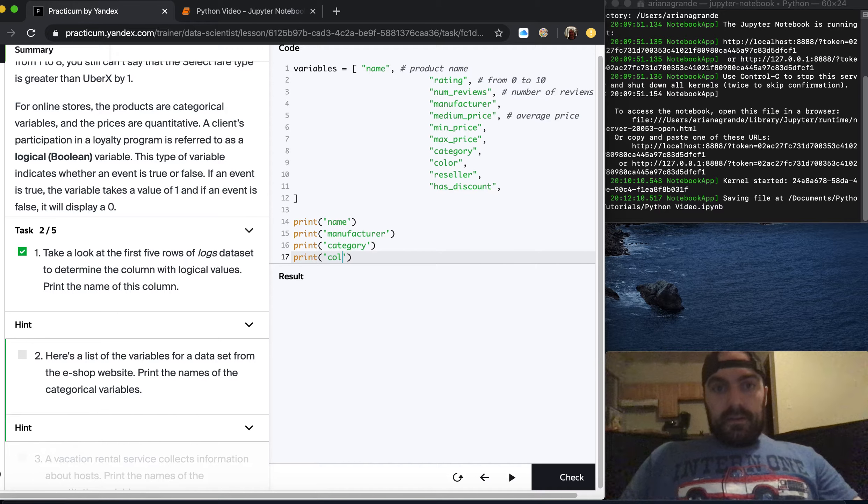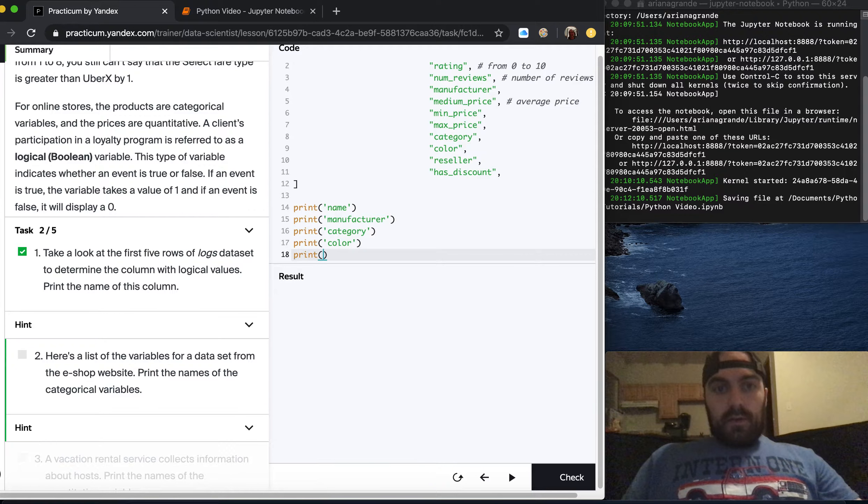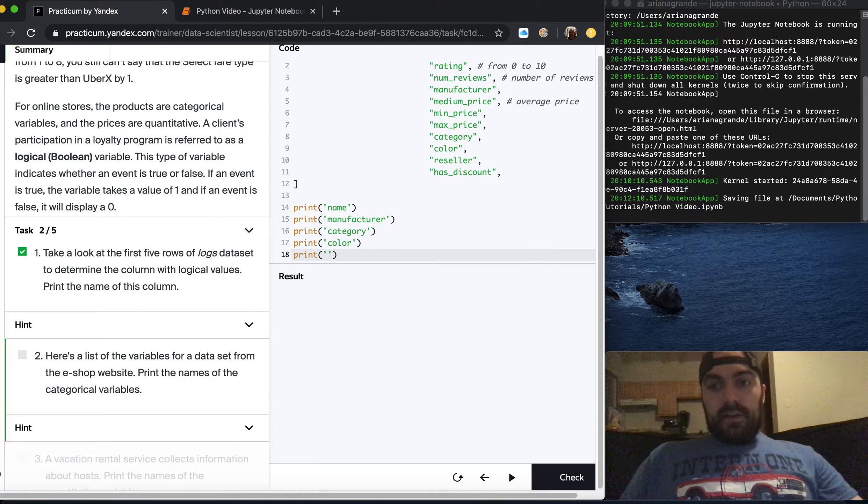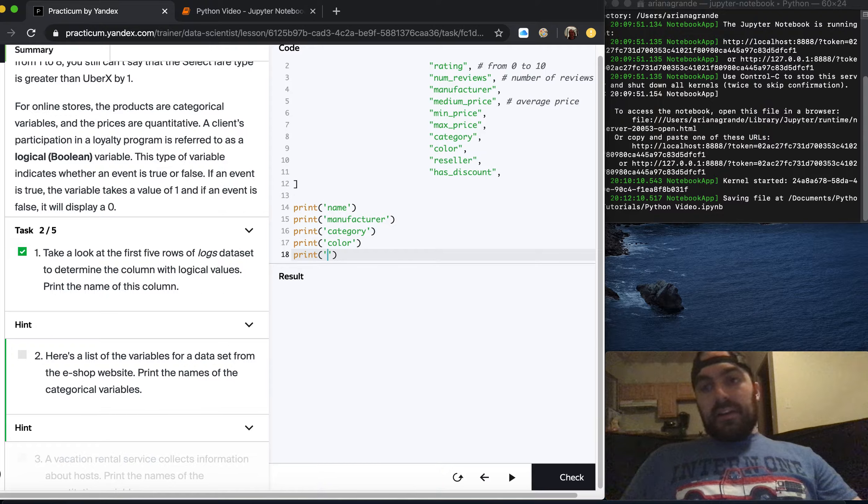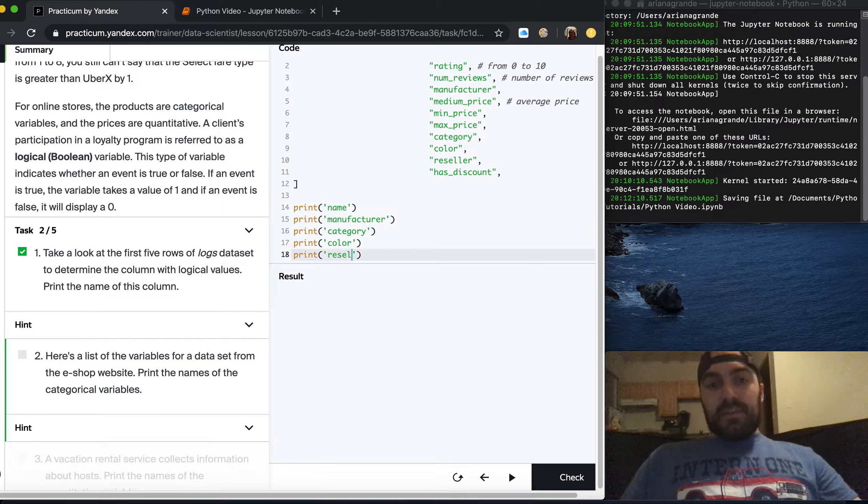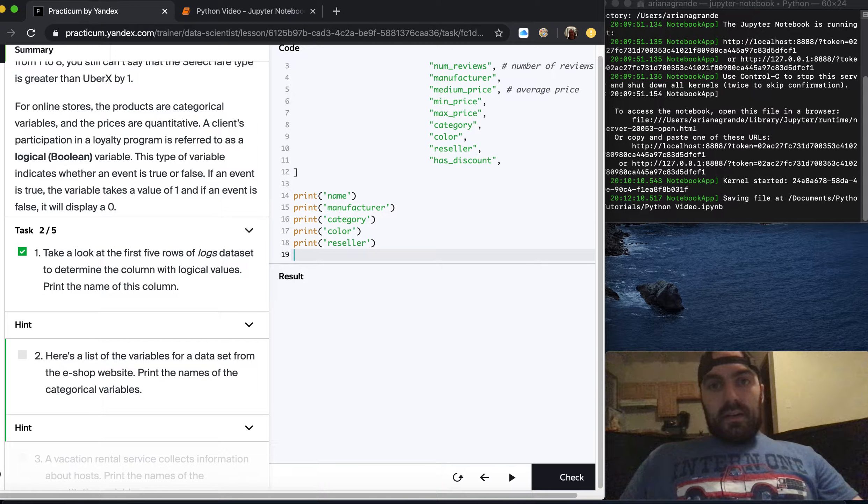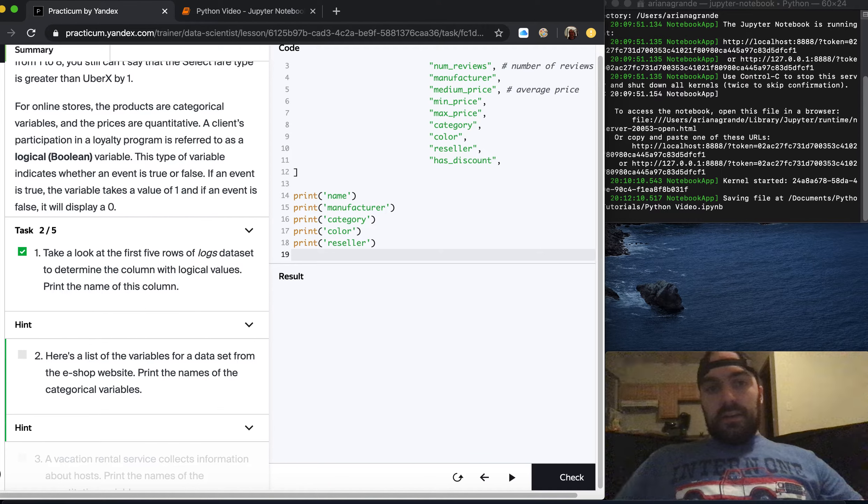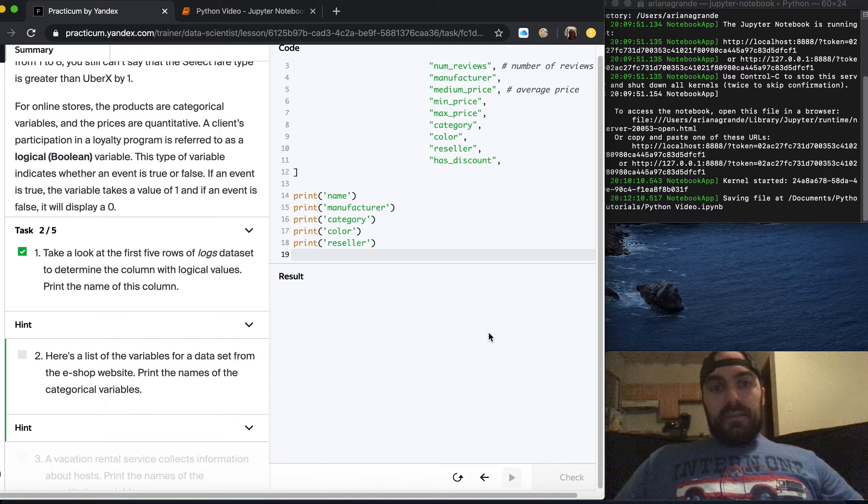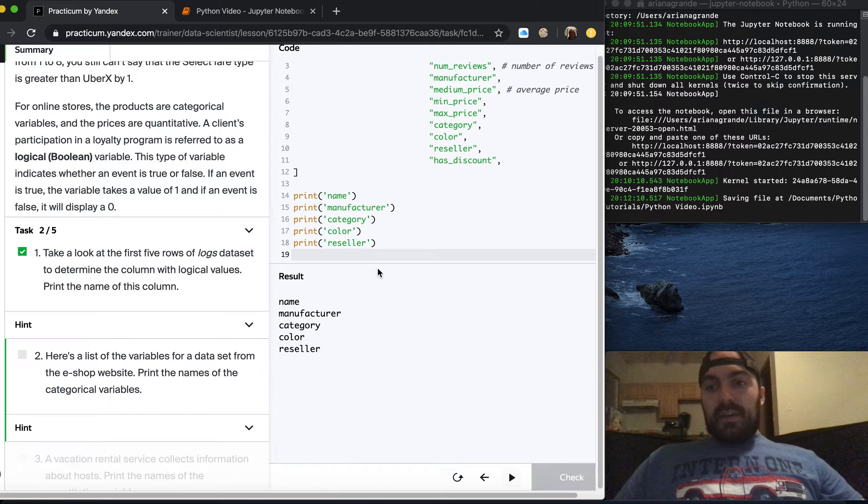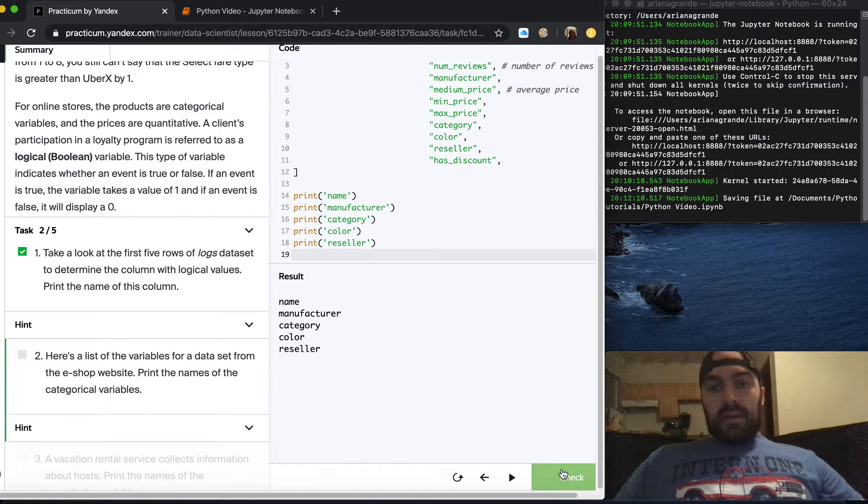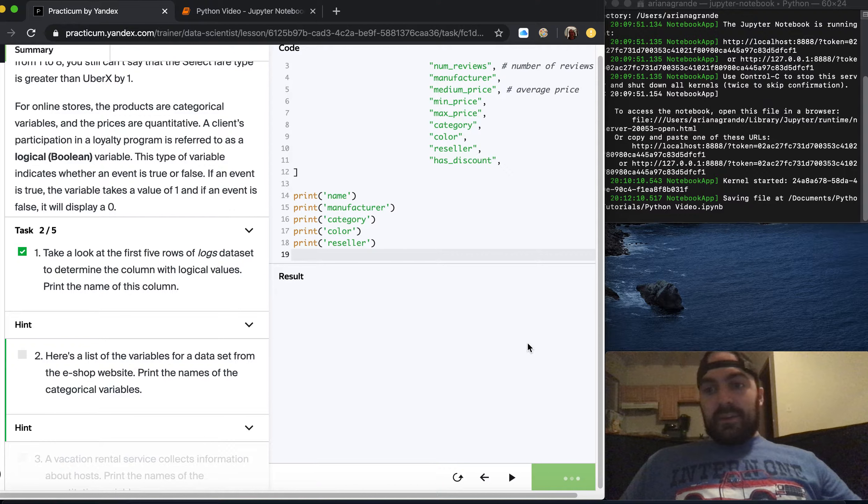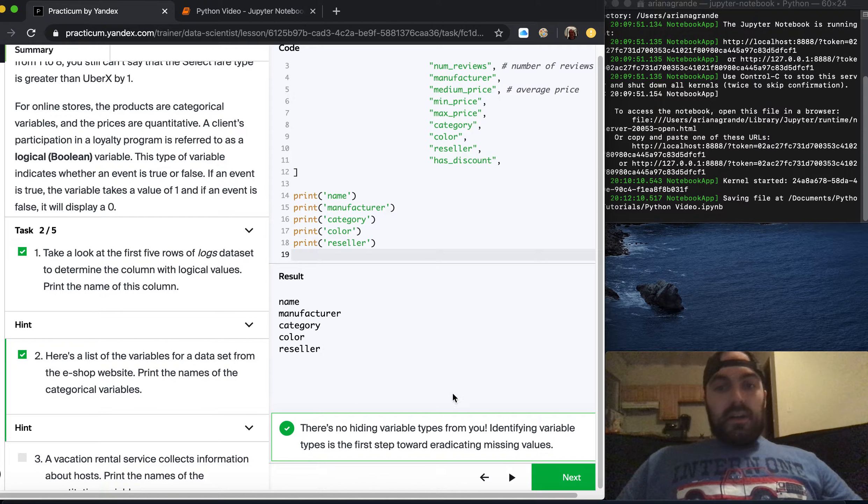Color is categorical. Reseller is an ID. So basically if name is categorical then reseller is also categorical. These might not count, they may just be strings because they're unique, but because they're not numerical you can assume they're categorical. Has discount is just going to be a boolean.